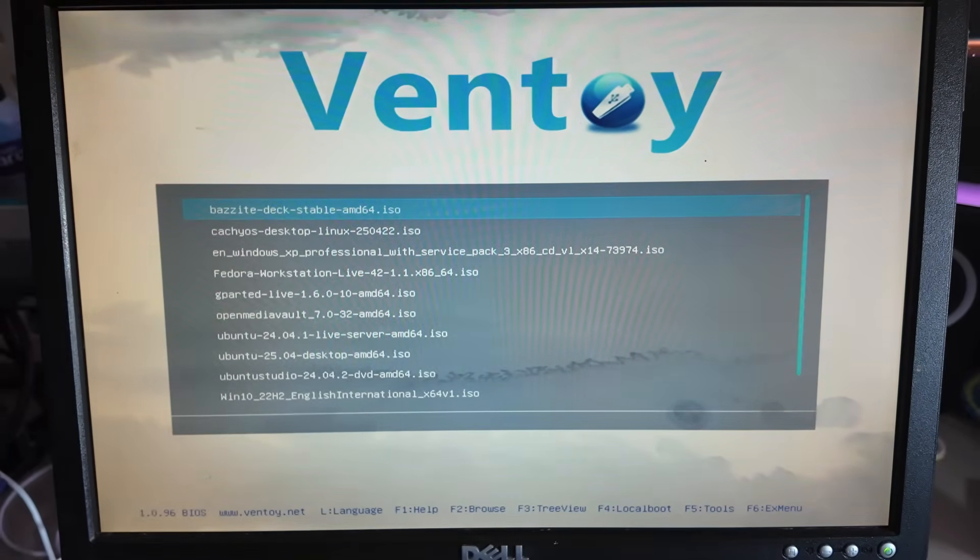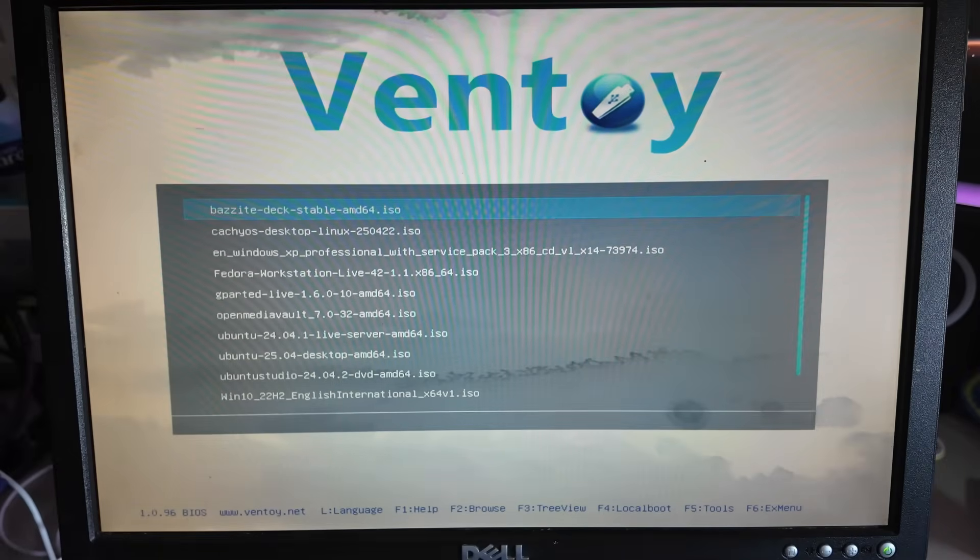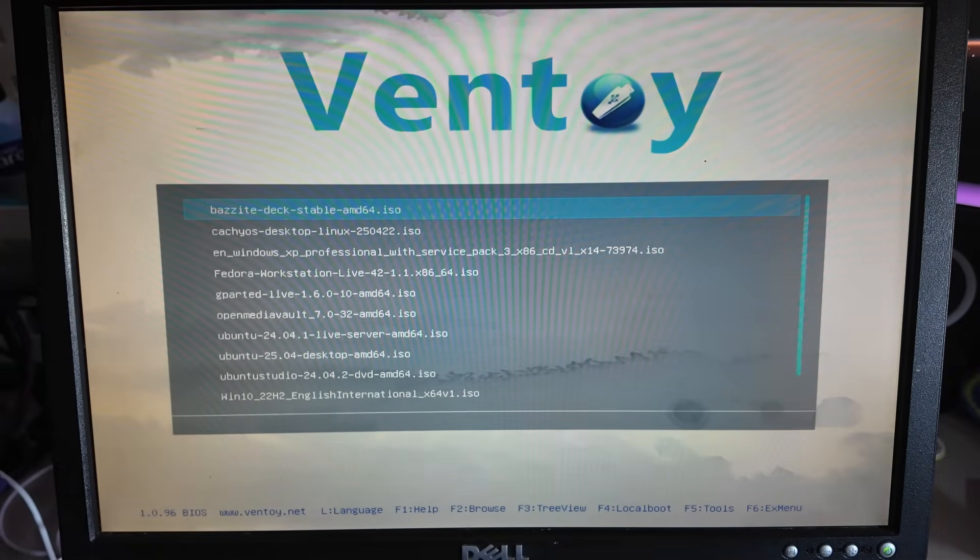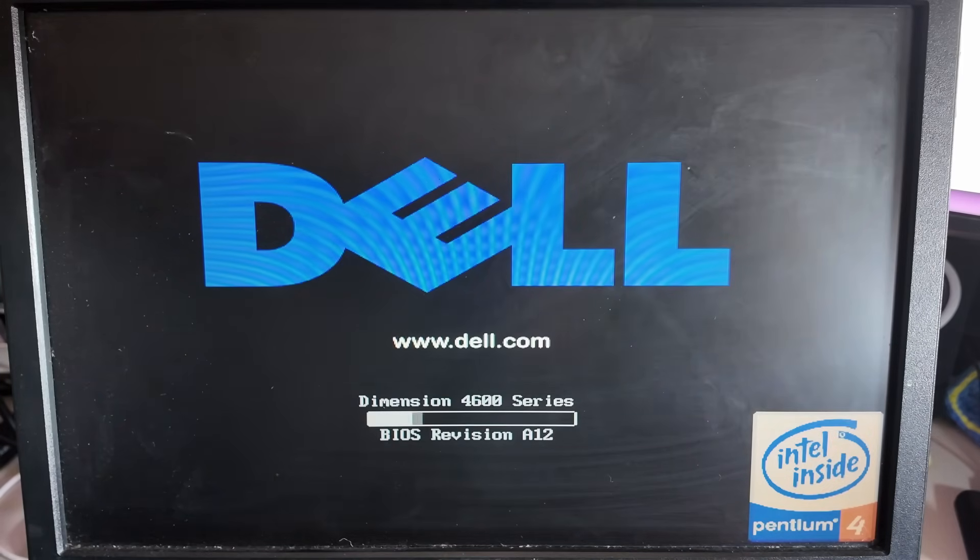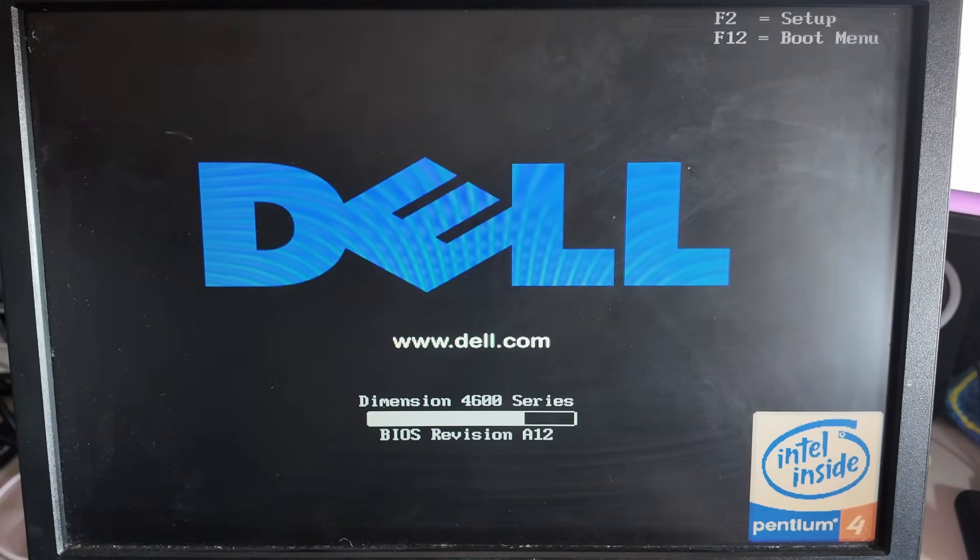Rave mode has been activated again. Okay back in a second. All right let's see if we have any luck doing this over USB using the full installer.